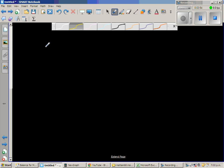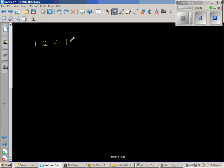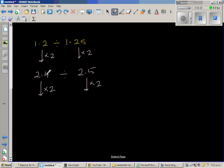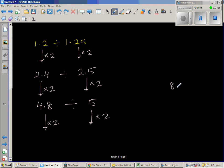The next question is 1.2 divided by 1.25. Using the same strategy: double 1.2 to get 2.4, divided by 2.5. Double again: double of 2 is 4 and double of 0.4 is 0.8, giving 4.8 divided by 5. Double once more: double of 4.8 is 9.6 — but careful, double of 0.8 is 1.6, so we get 9.6 divided by 10.